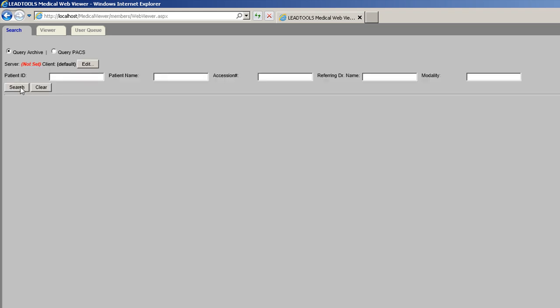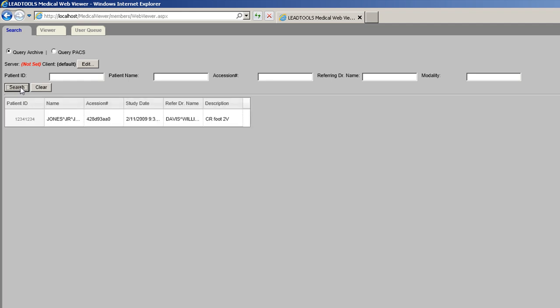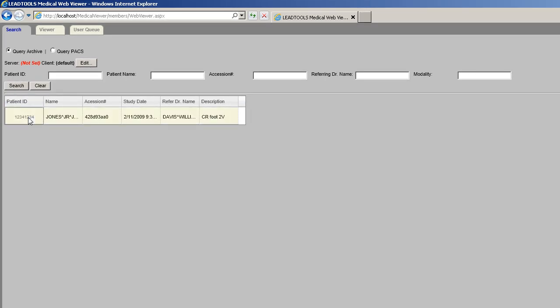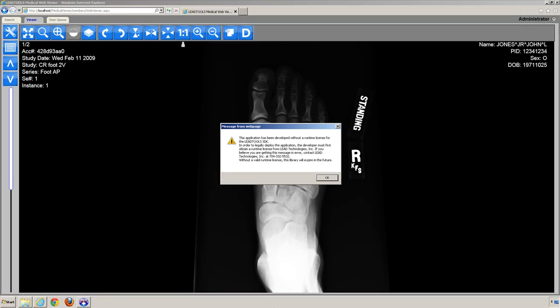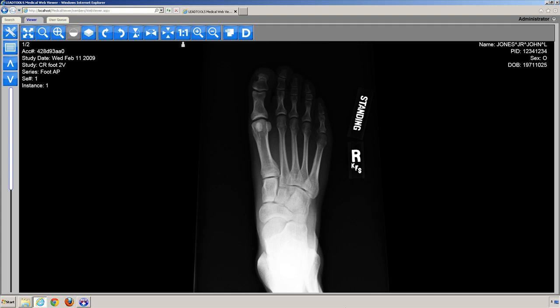You can filter your query results by patient ID, patient name, session number, referring physician, or modality. Press the search button to query the local archive. These results are different studies for a patient. Click on the results and you will see a list of series related to the study. Click on the series to open the image or images into the viewer. An 8-bit grayscale JPEG image is first displayed while the 16-bit grayscale data is being loaded behind the scenes. Once the 16-bit data is available, it will then be displayed.